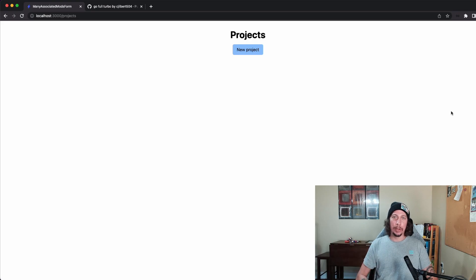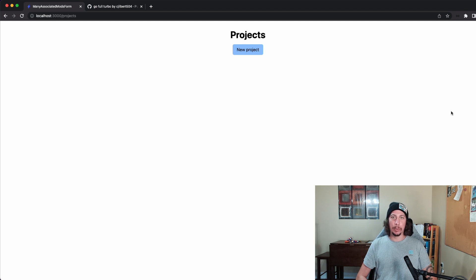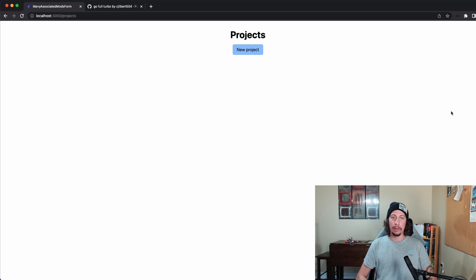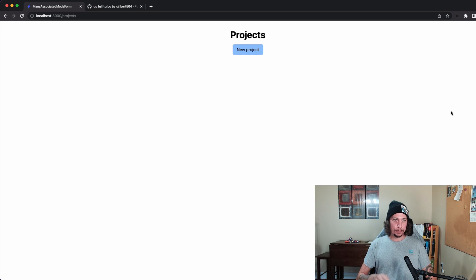Hey everybody, welcome to another episode here at GoRails. On this week's episode, we're going to be learning about how to use the new GET request functionality of Turbo to make dynamic nested forms.